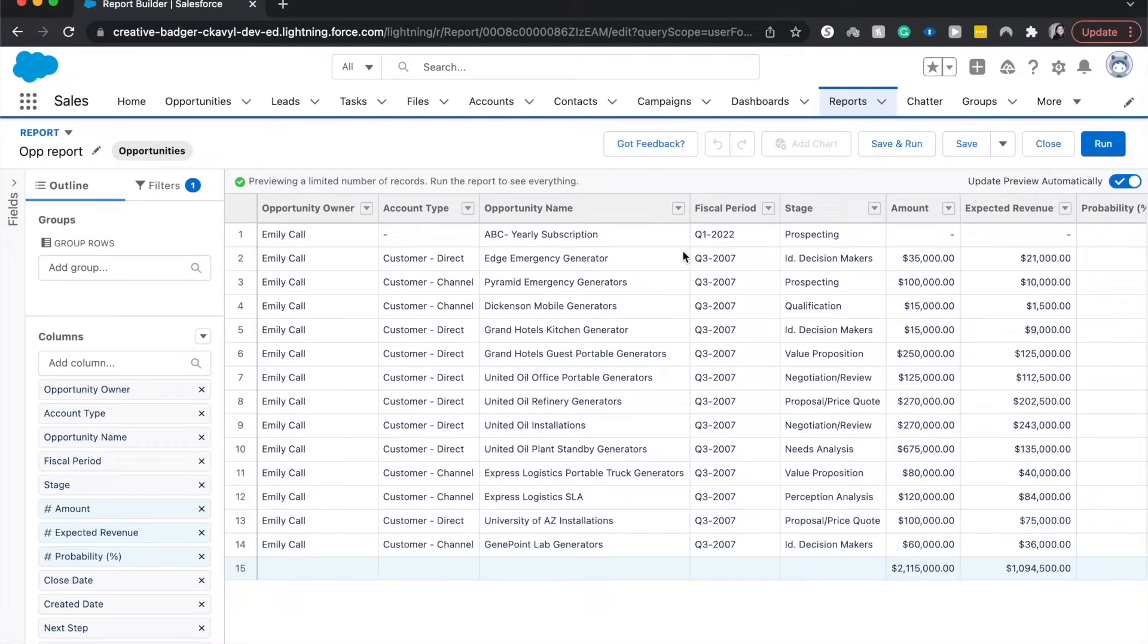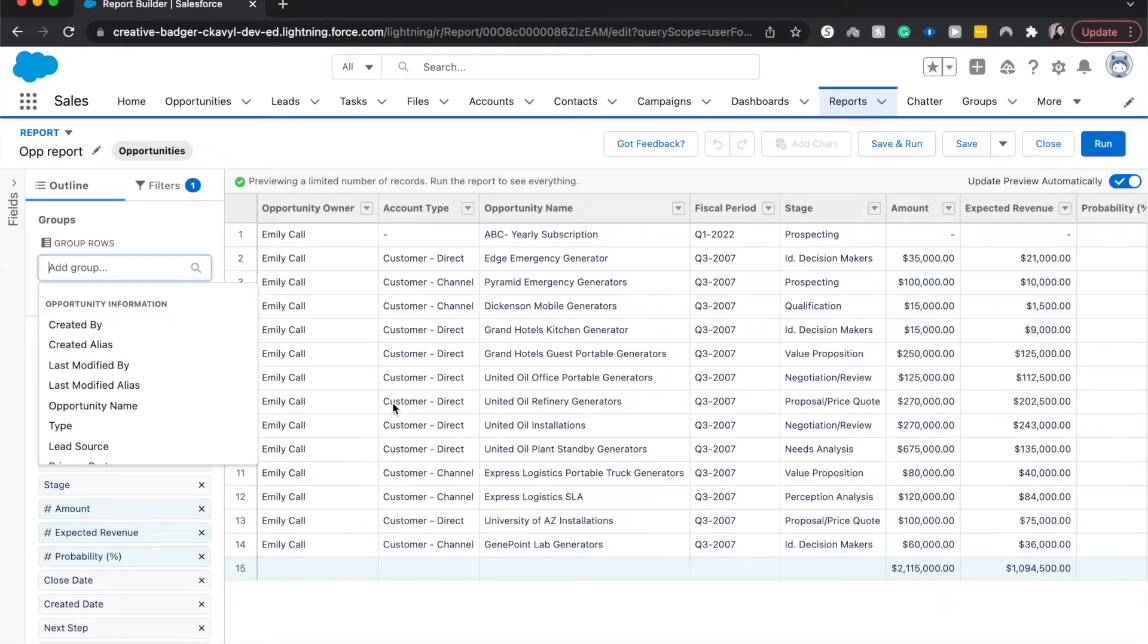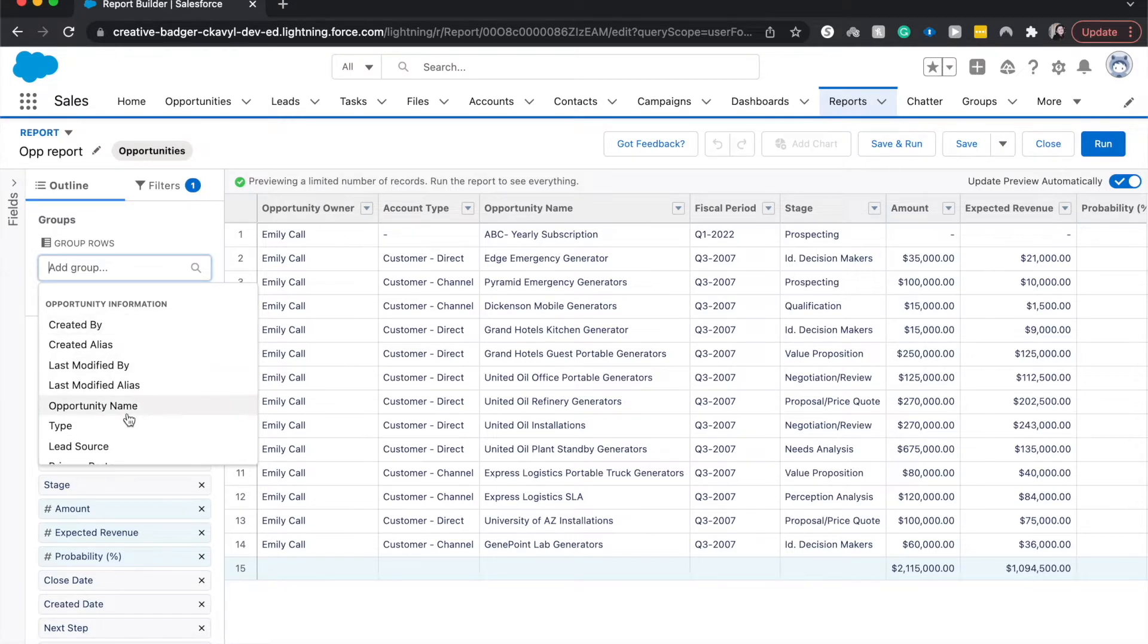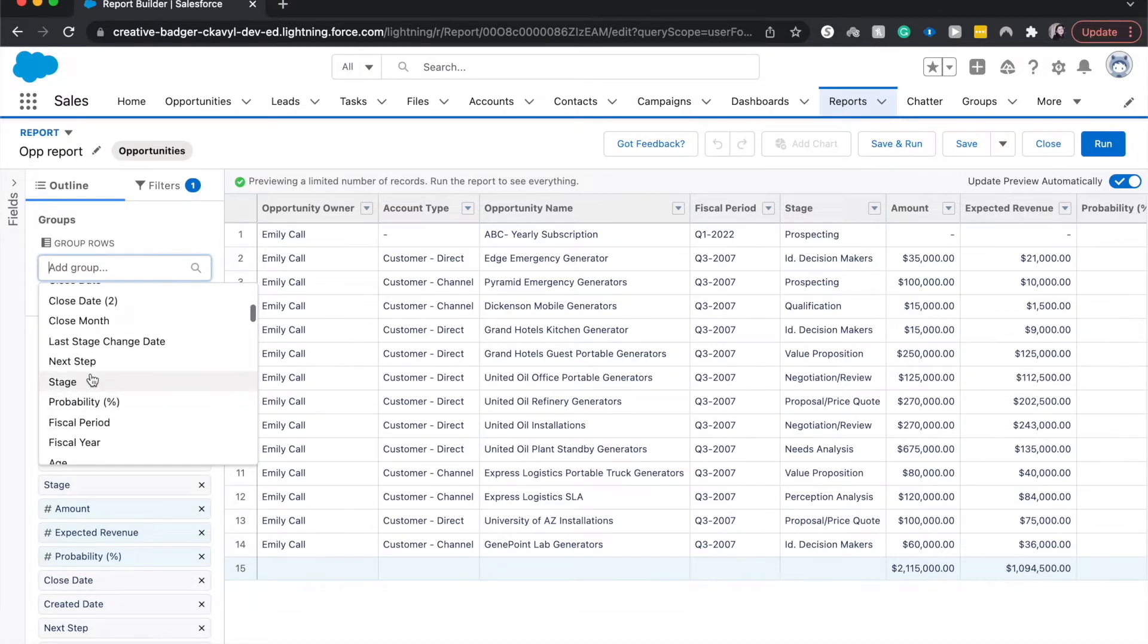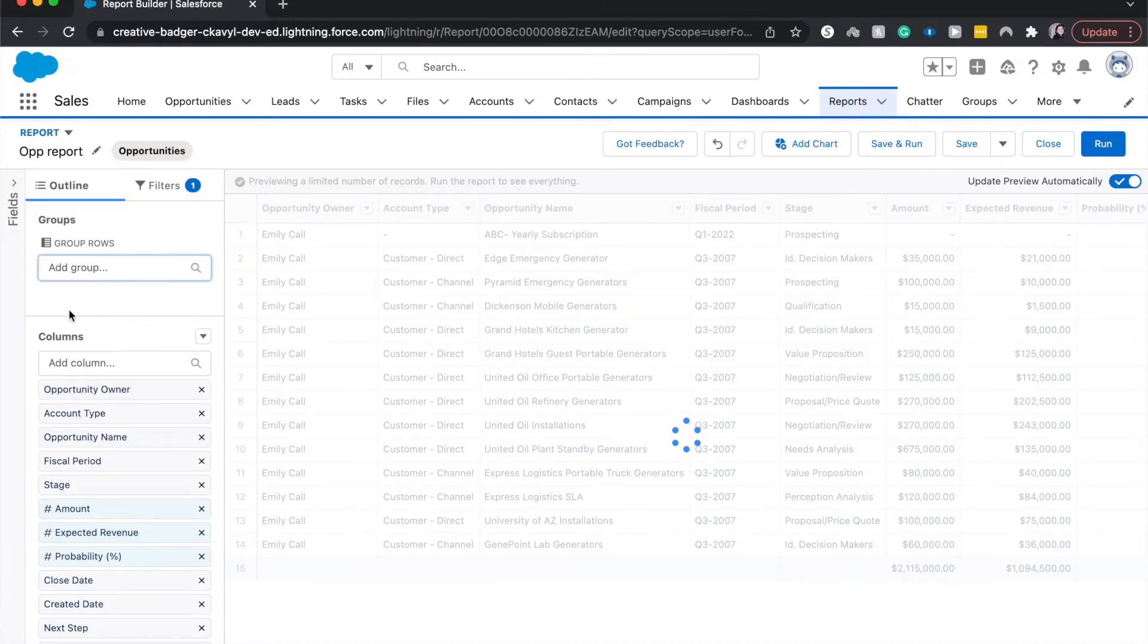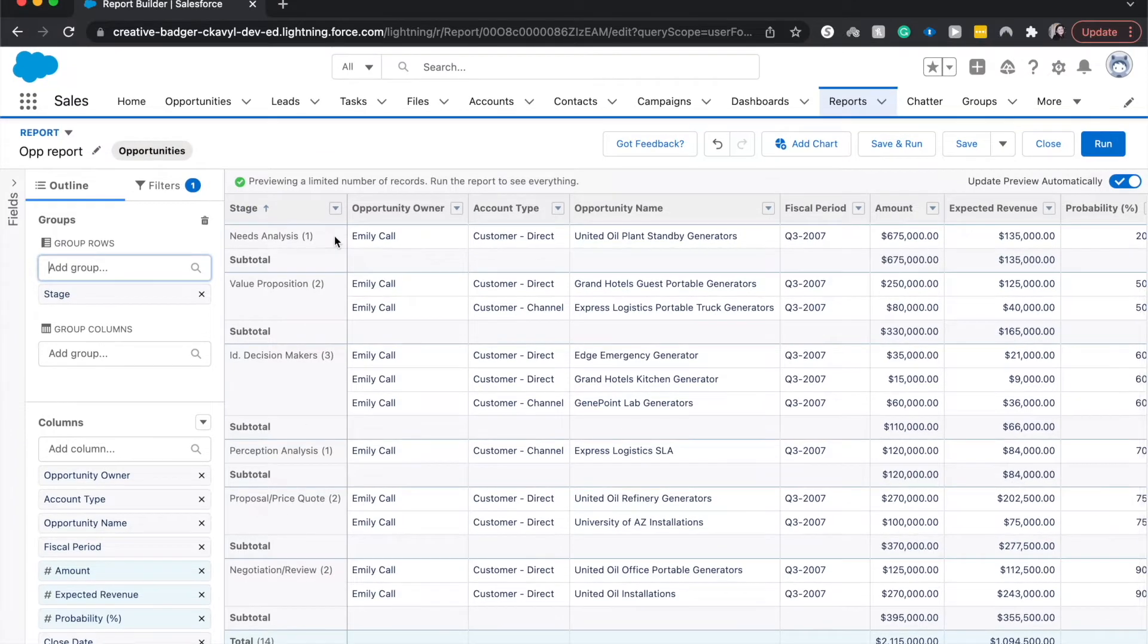So buckets are kind of a cross between a formula field and a group by rows. So let's take, for example, we want to group by stage. Let me find stage. Here we go. And as you can see,